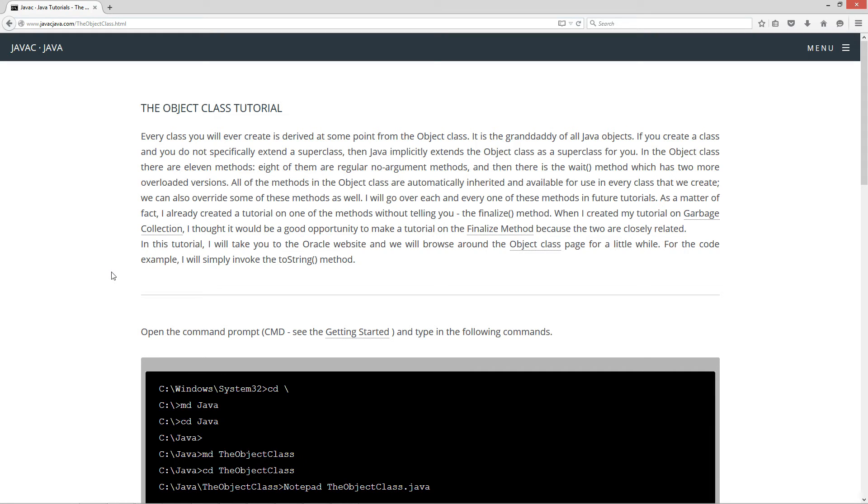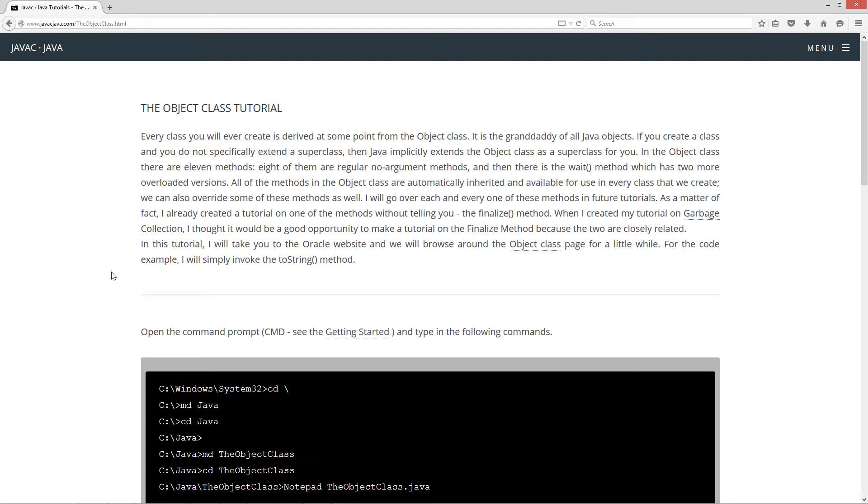I will go over each and every one of these methods in future tutorials. As a matter of fact, I already created a tutorial on one of the methods without telling you - the finalize method. When I created my tutorial on garbage collection, I thought it would be a good opportunity to make a tutorial on the finalize method because the two are closely related. For the code example, I will simply invoke the toString method.